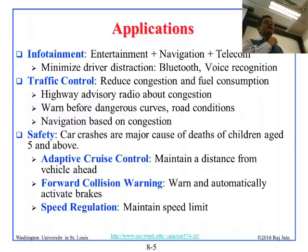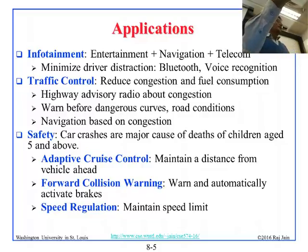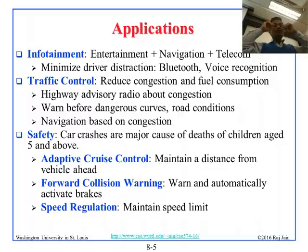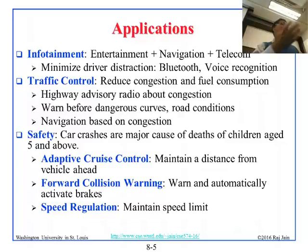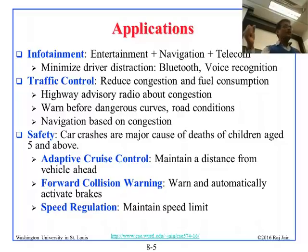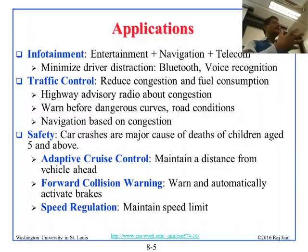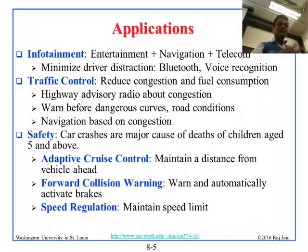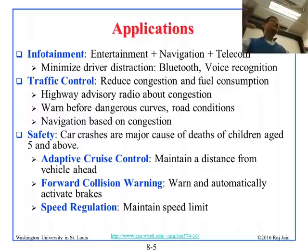This is similar to what happened with video streaming — the network guys kept talking about quality of service, while the video guys figured out that if you compress and cache enough, you don't need to worry about the network. Similarly, car people are figuring out how to work without the network, while network people are working on designing the network for vehicles.